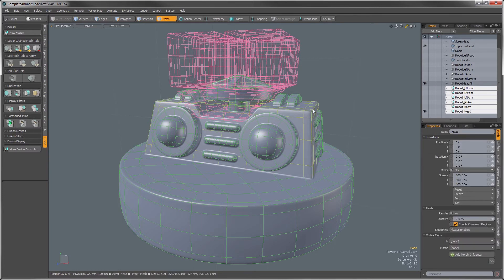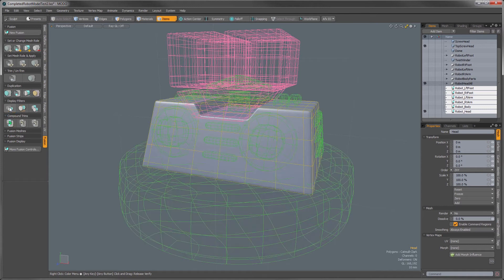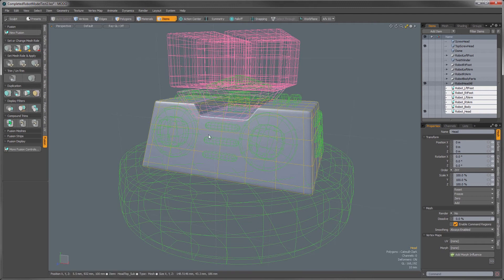So what the first button does, I'm going to select a primary here for my Mesh Fusion object on this head, and what the first button does is it lets you isolate that primary so it hides all of the other primaries that are in that Mesh Fusion object.